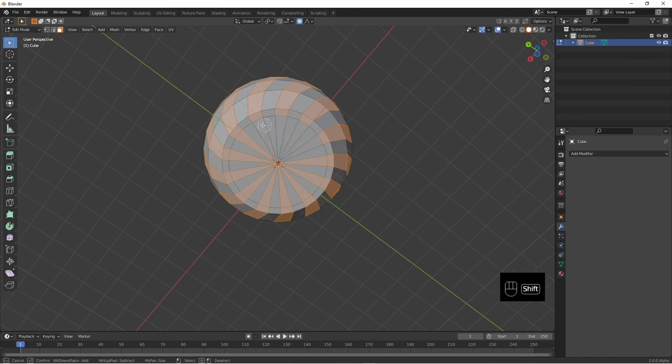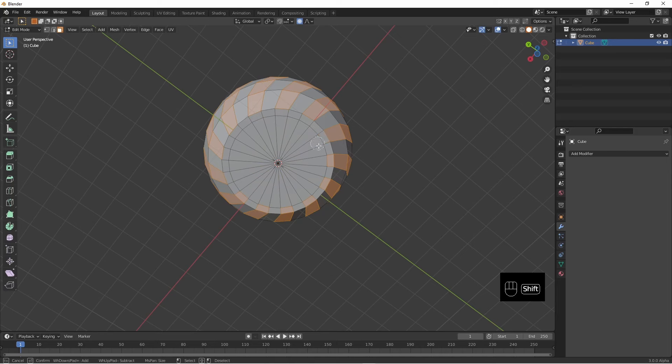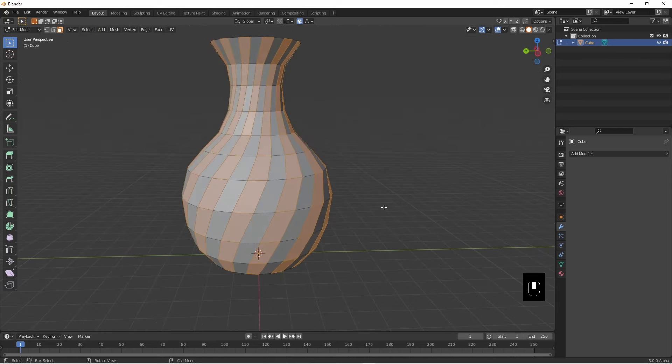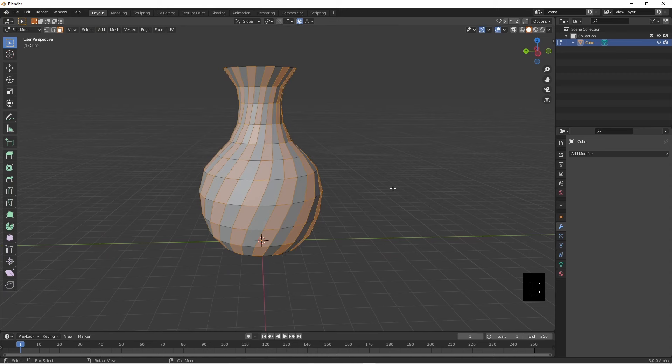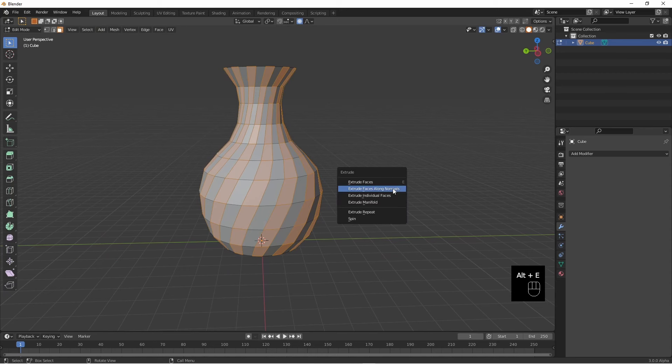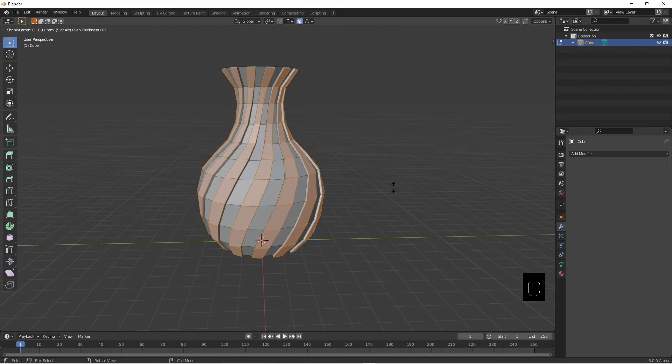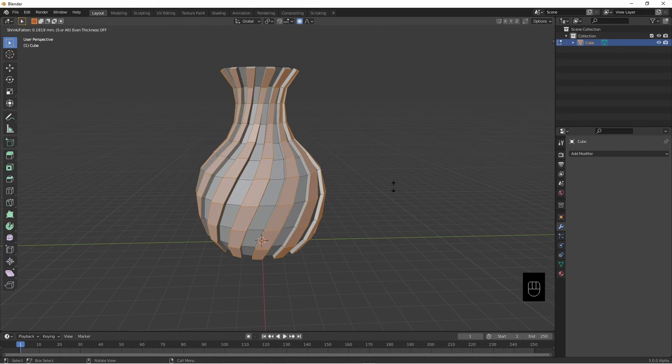Shift, I think we'll just go to that, oops. And now Alt-E, extrude along normals, just a little bit like that.